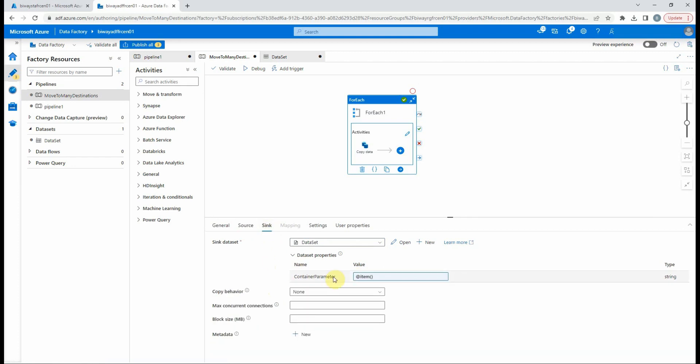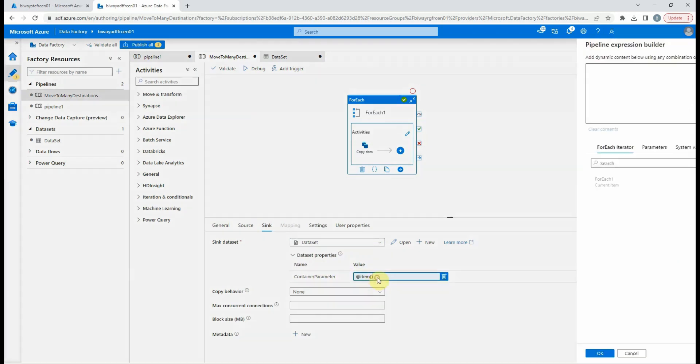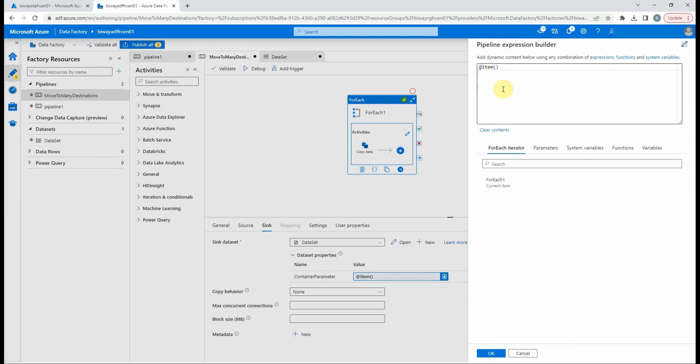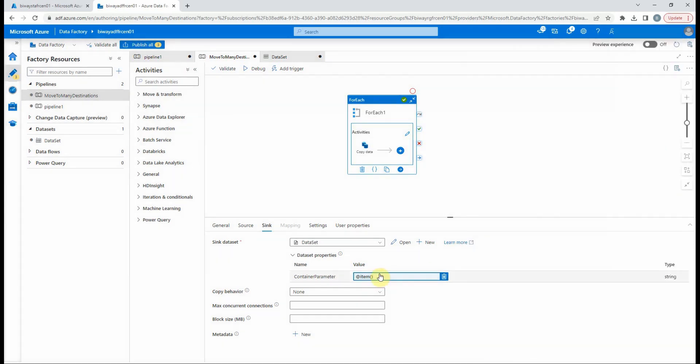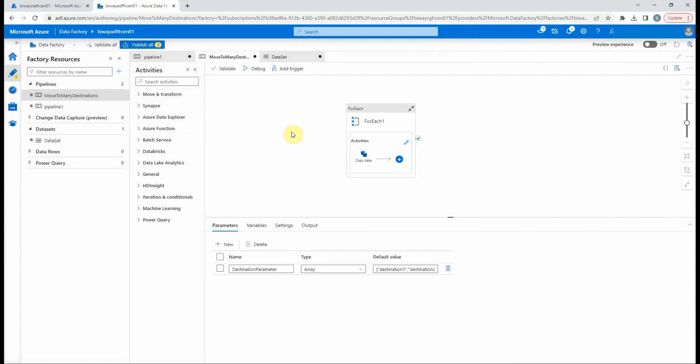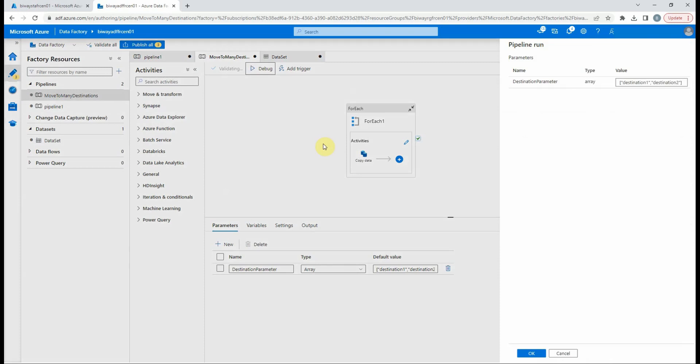For the sink, the container will change, so we will assign it the value of the current item. Let's debug it and see the result.